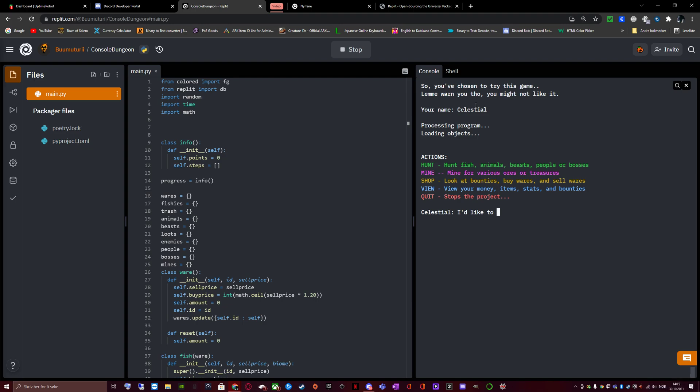Hunt. Hunt fish, animals, beasts, people or bosses. Mine. Mine for our resources. Shop. Look at bounties, buy wares and sell wares. View. View your money, items, stats and bounties. Quit. Stops the project.